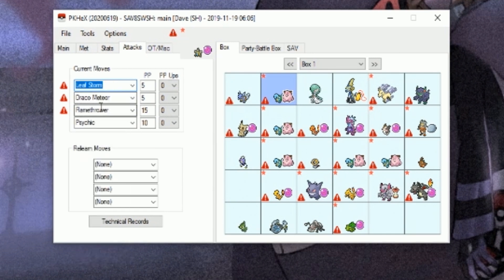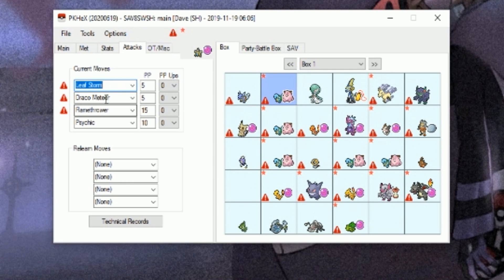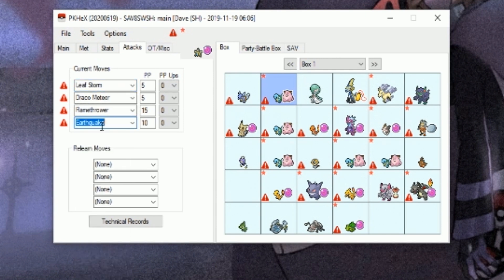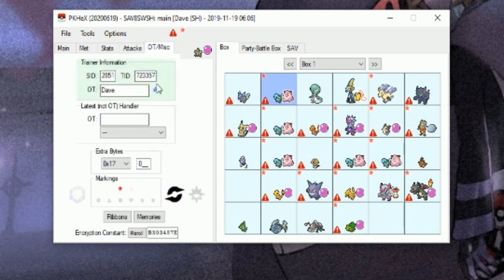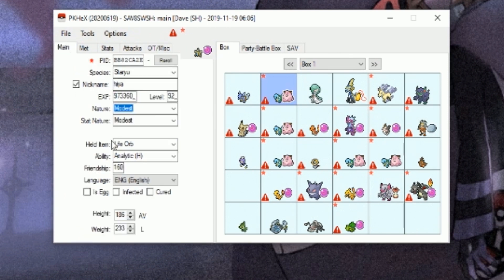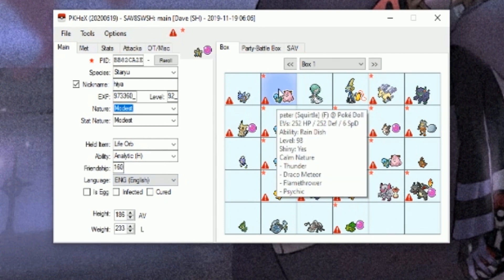I'm going to put 252 in speed, subtracted from the HP, and then I'll give them a 6 in defense. That's 510. You can randomize EVs and IVs if you want, but I'm usually more competitive on that side. You can change its attacks. We'll give it Leaf Storm, Flamethrower, Thunder, and Earthquake.